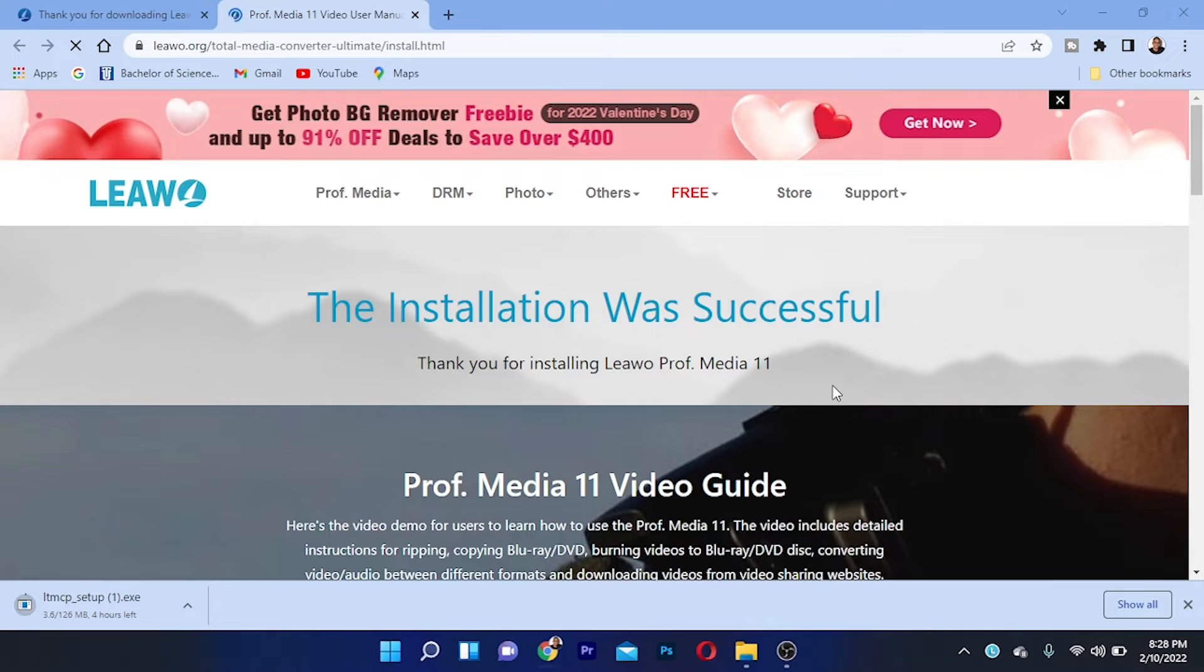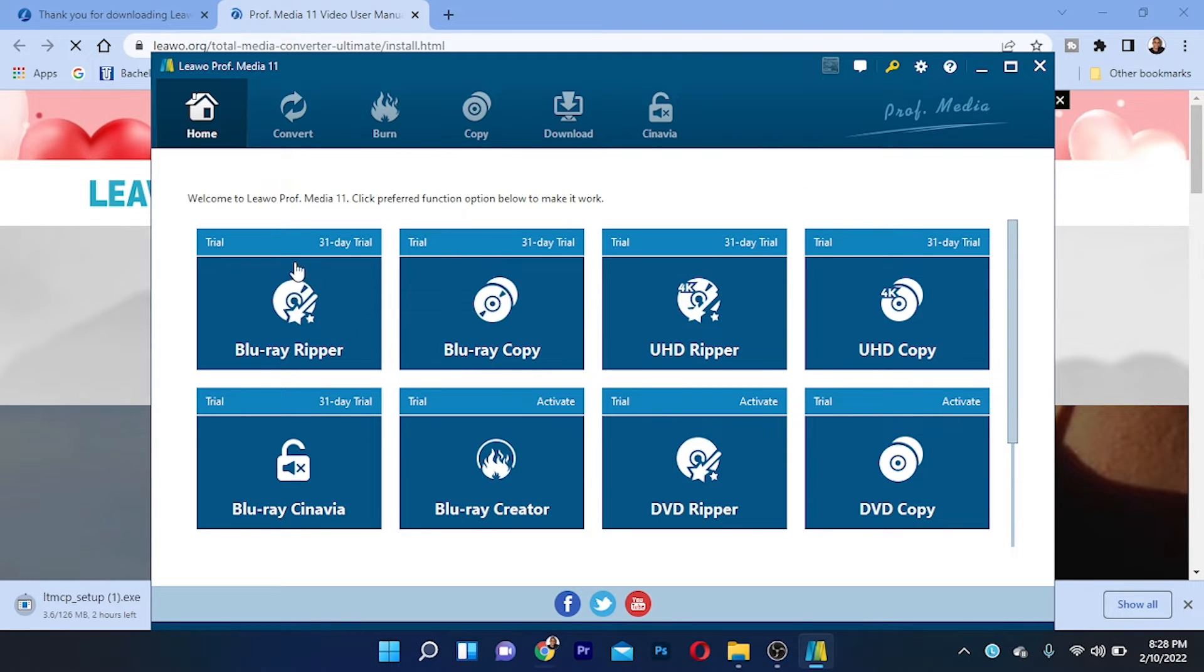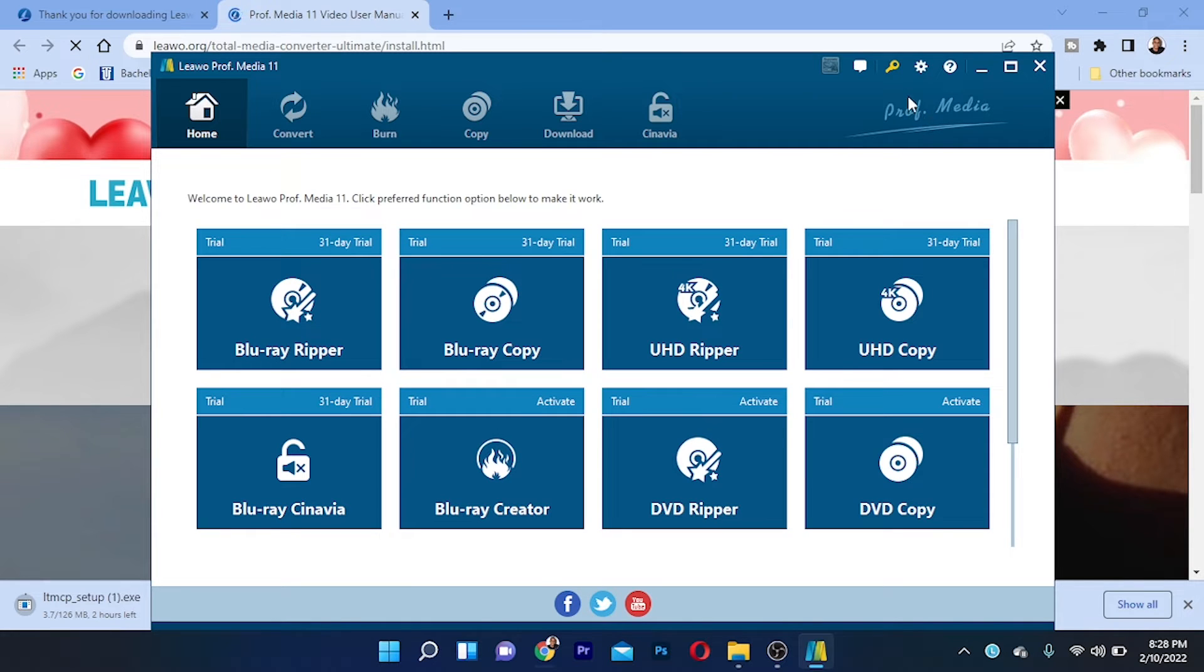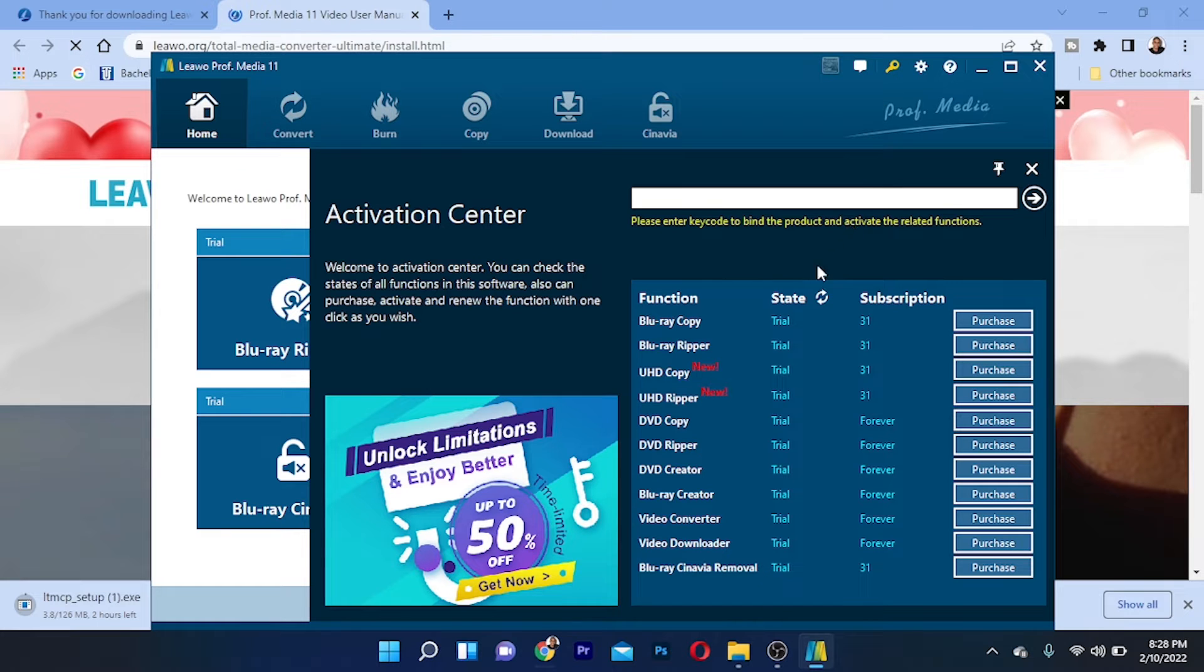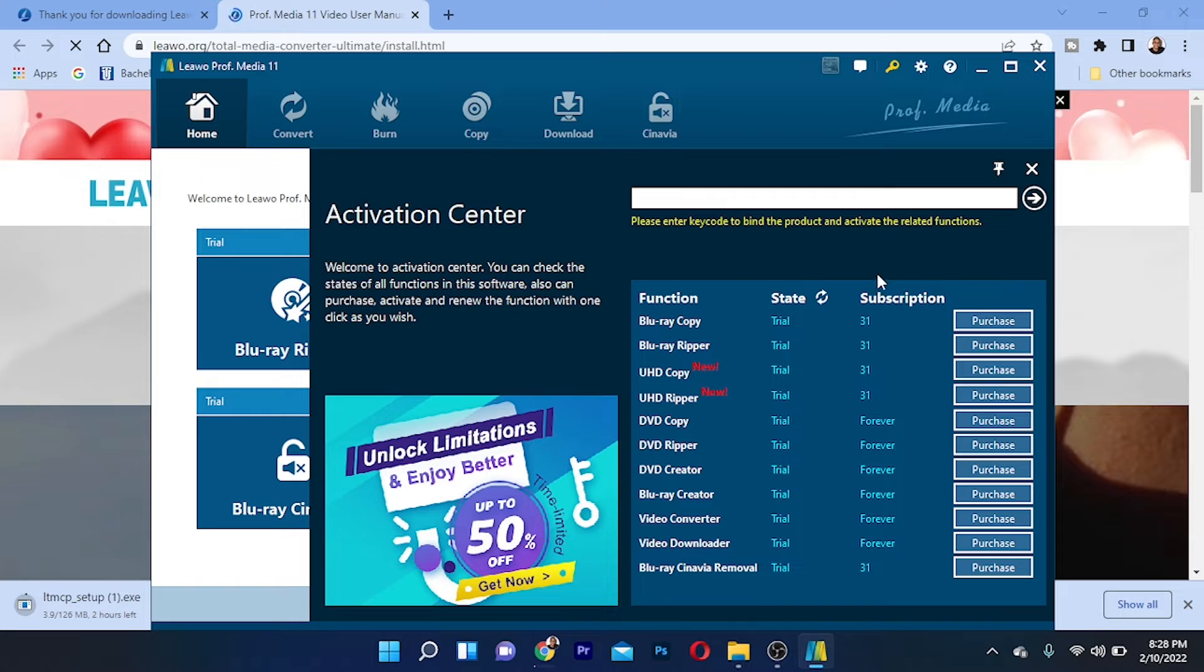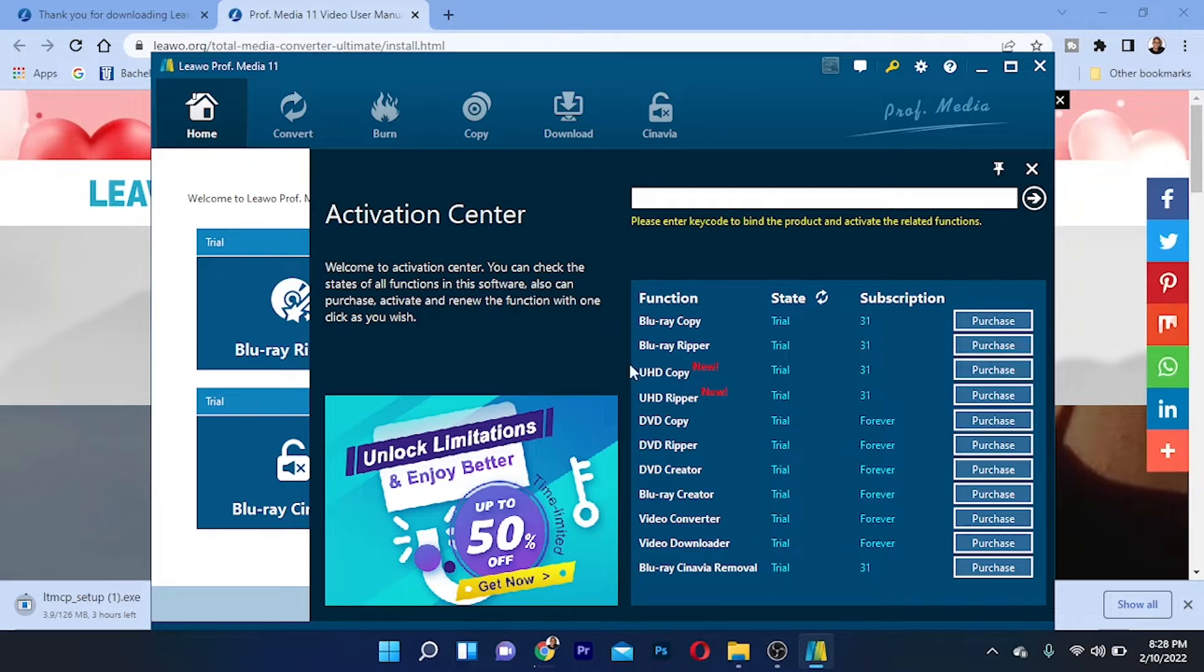Now the program is opening. It says thank you for installing. Here I have the program. It gives me a 30-day trial, and if you have a key for this, you can put in your activation key right here. The activation key helps you unlock all of these to have the full subscription.